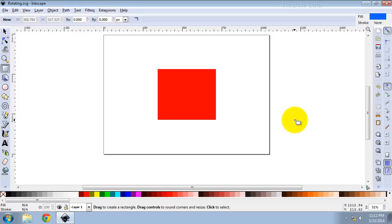Hi, in this video we are going to see how to rotate and skew an object in Inkscape.